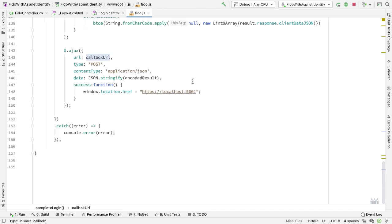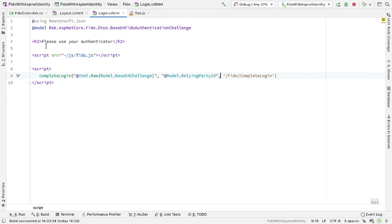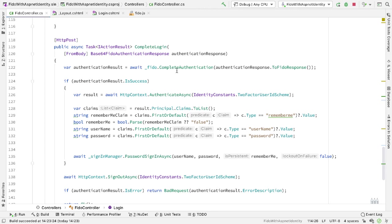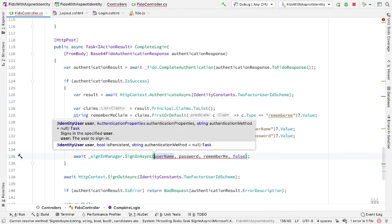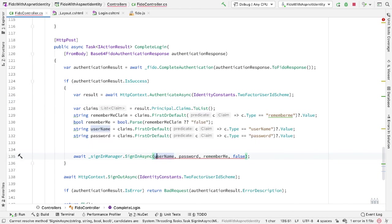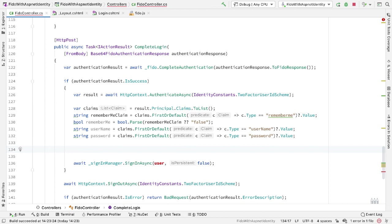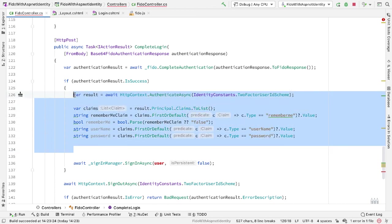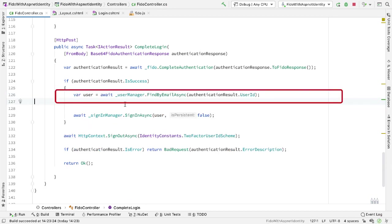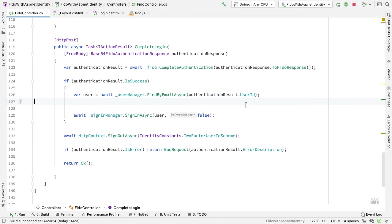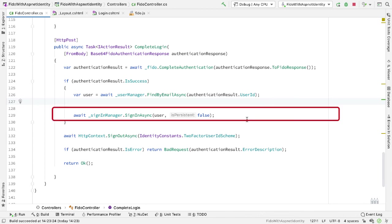So from login.cshtml, we don't need to pass in the keys value anymore — we're just passing in the challenge, relying party ID, and return URL. This calls back to the FIDO CompleteLogin URL on the FIDO controller. We can make this much simpler as well — I'm going to call CompleteAuthentication. But now if that succeeds, I still need to sign in. I'm going to sign in with SignInAsync, which takes a user of type IdentityUser. We can get that identity user from the user store by calling UserManager.FindByEmailAsync, passing in the user ID — that user ID is in the authentication result that comes back from the CompleteAuthentication call, and will be the email of the registered user.